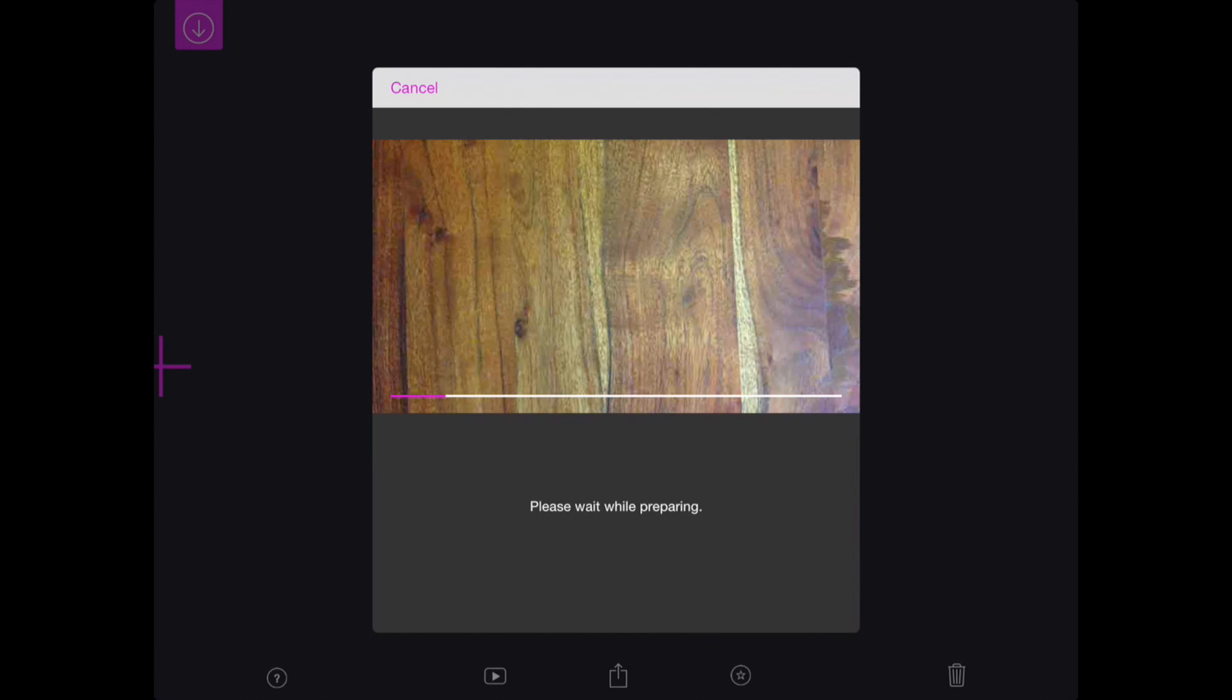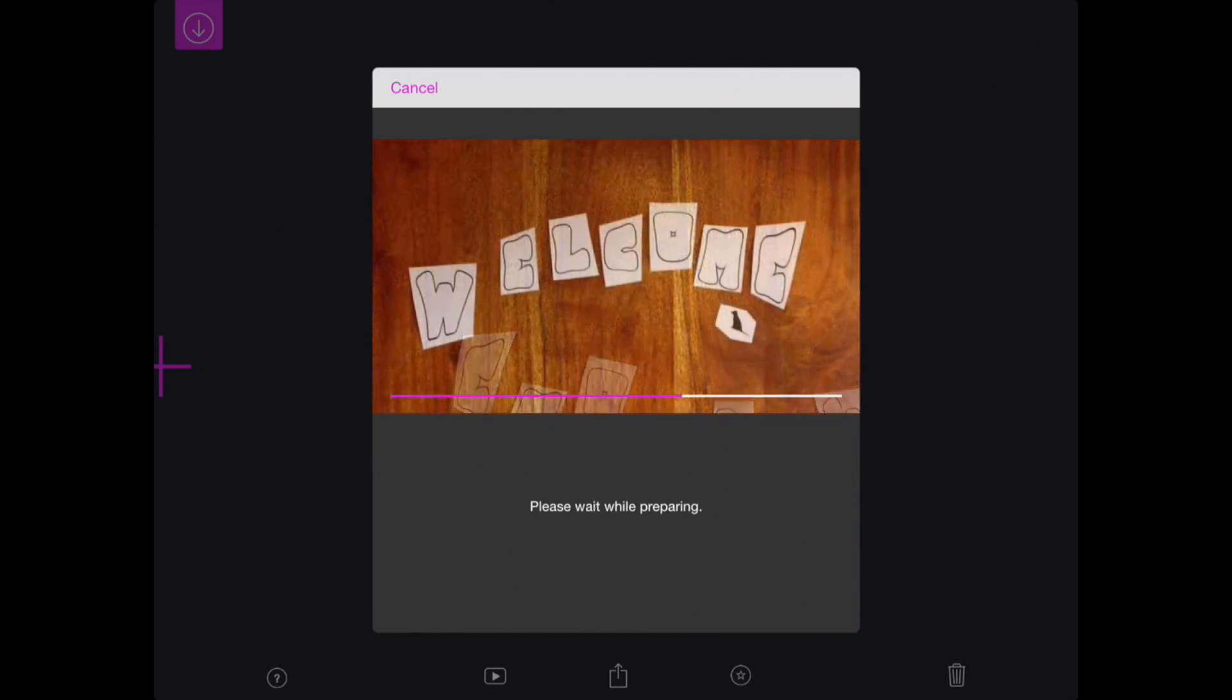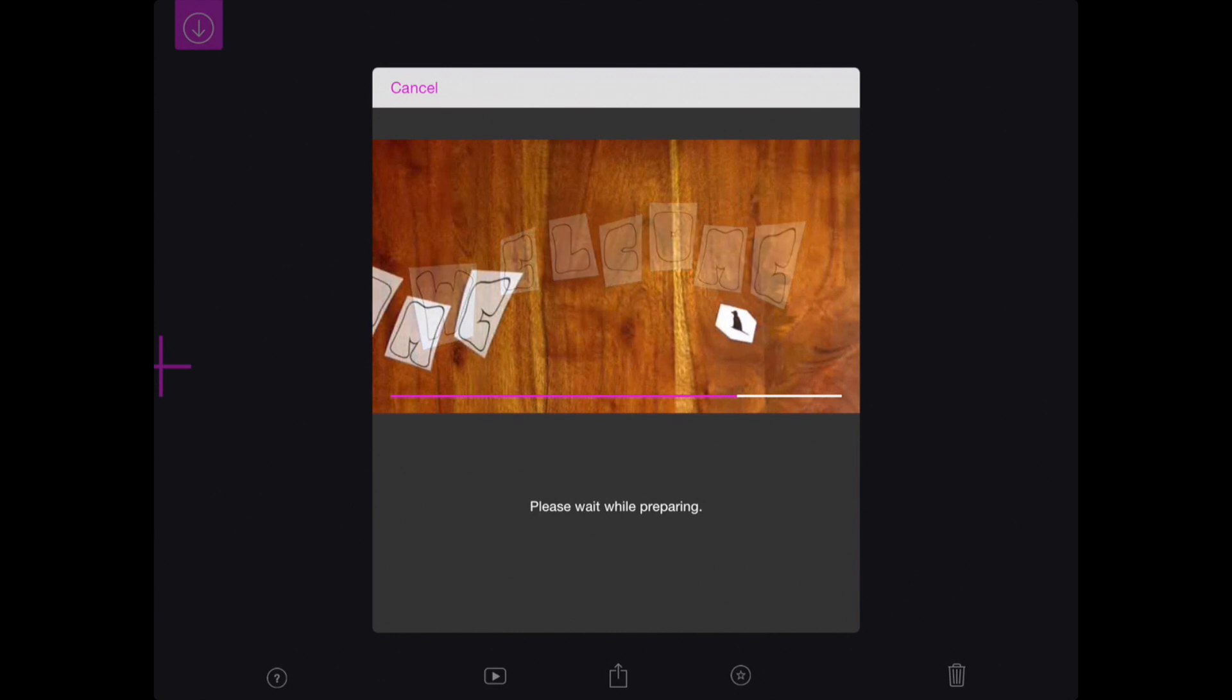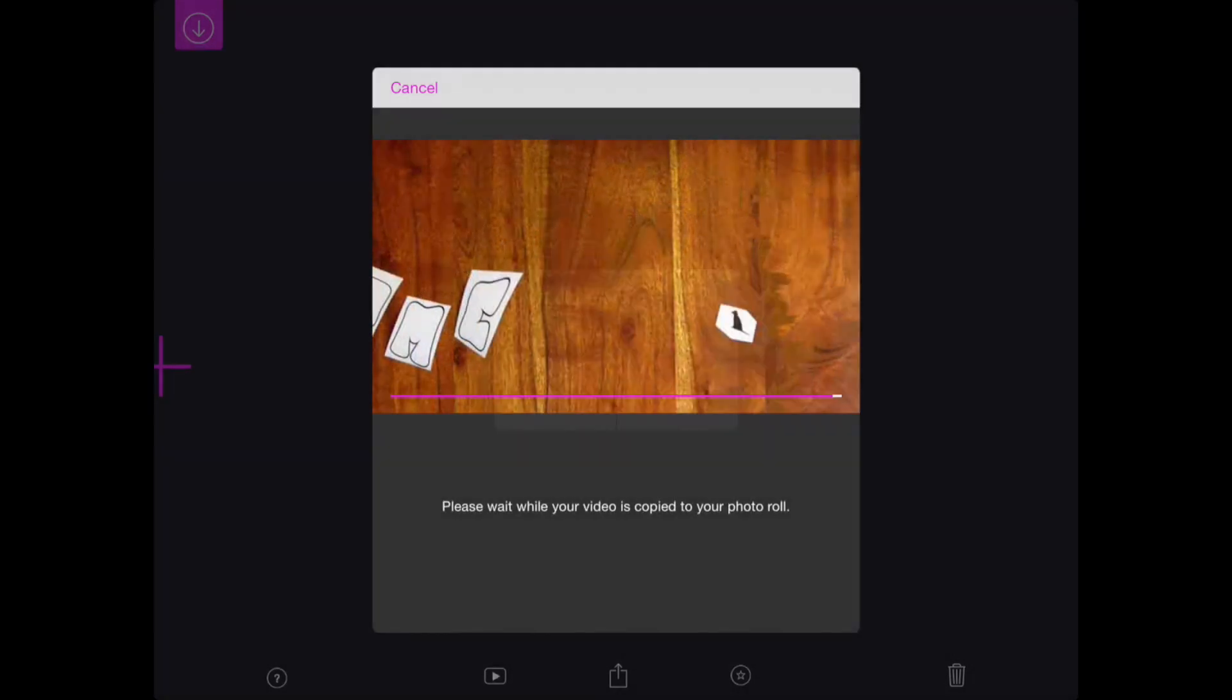Depending on your video, it should take about 30 seconds to about a minute. It might ask you for access to your camera photos, so you would say yes.